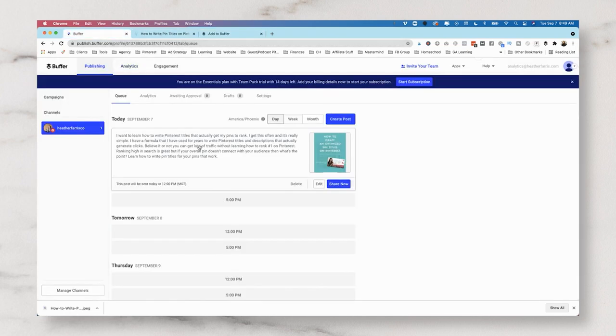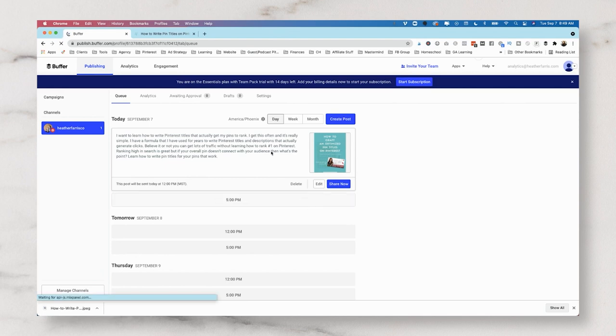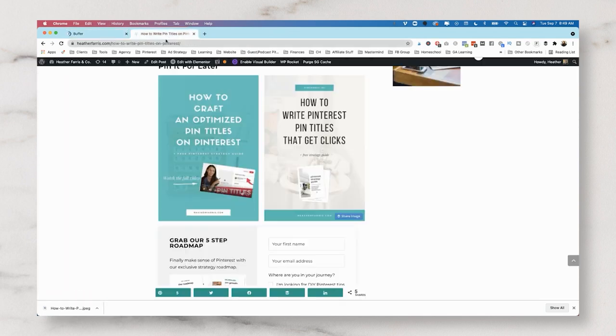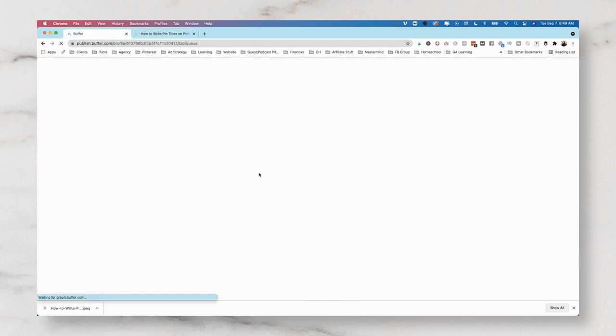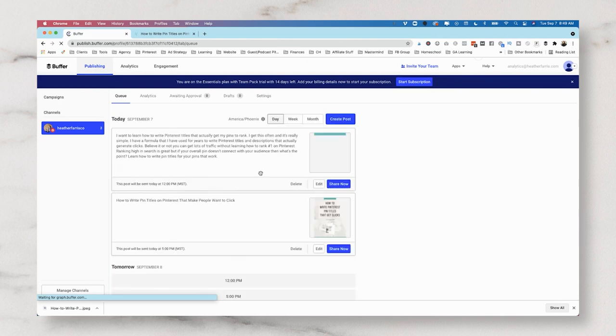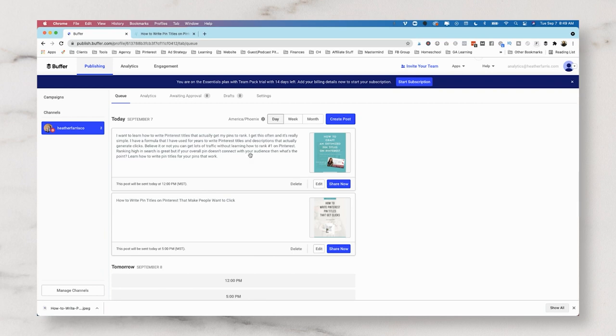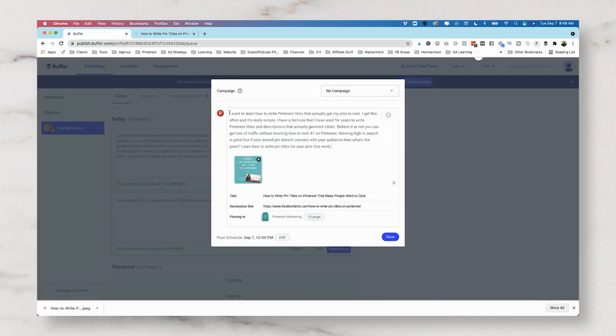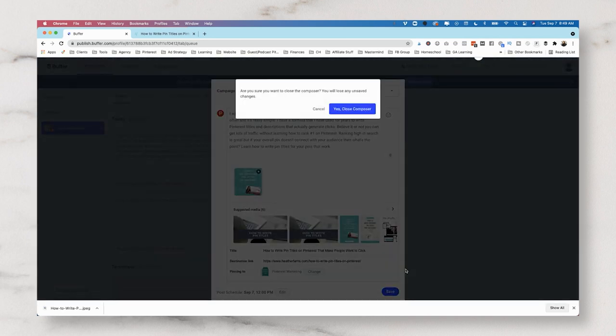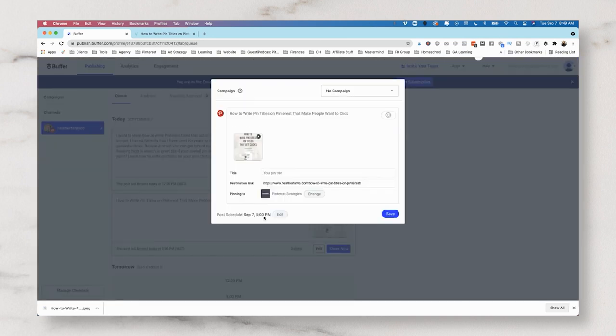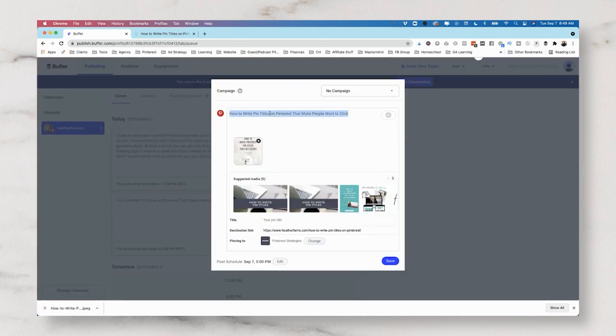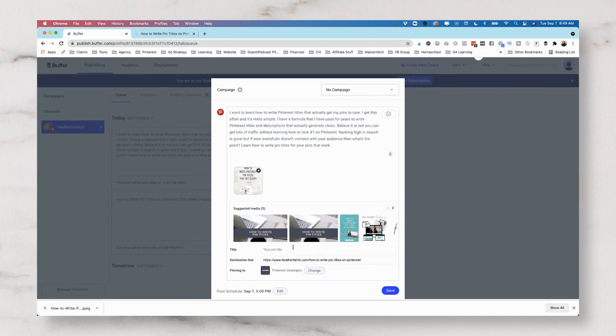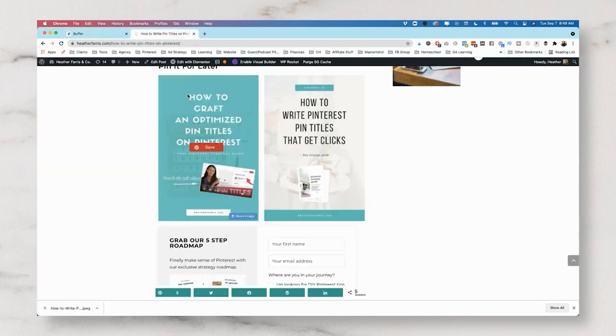So let's hop over here to our queue and refresh our screen. We should be able to see that in there and we will need to edit it. See it didn't give it that information, the same information. So what we're going to do is we're going to have to copy the description out, pull the other one open and paste it in. And then we will need our pin title.